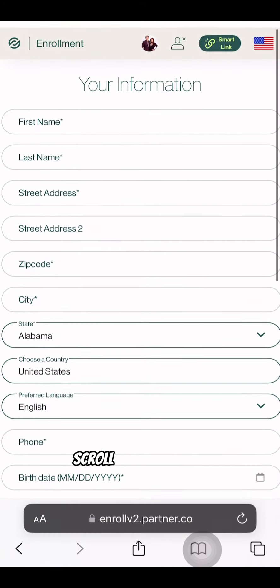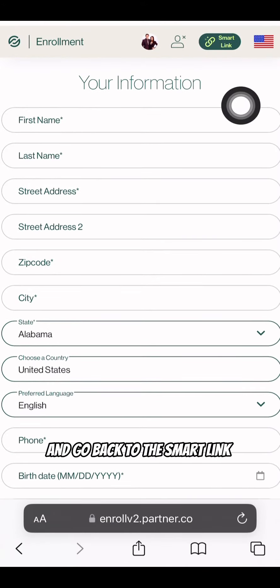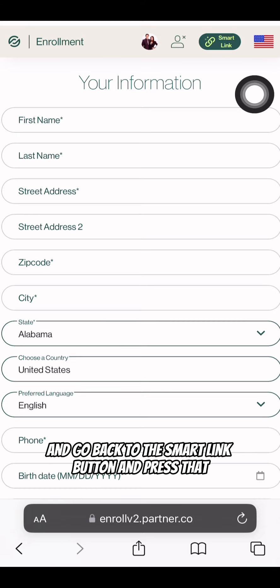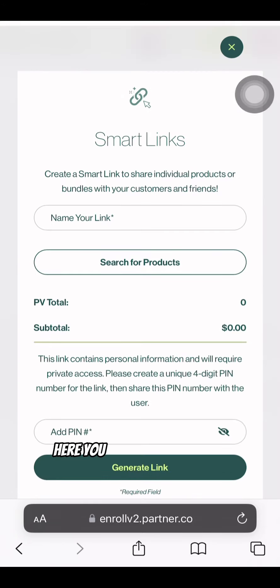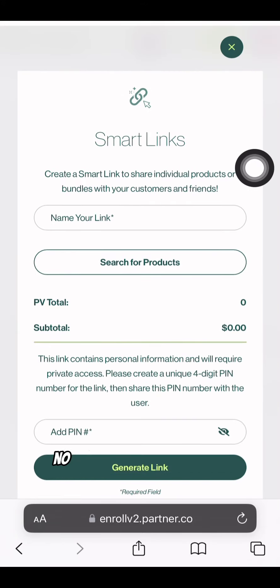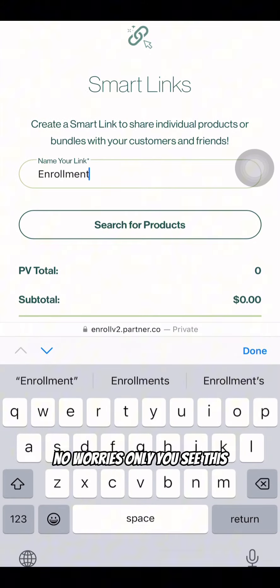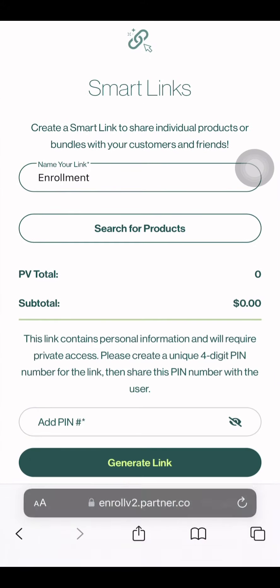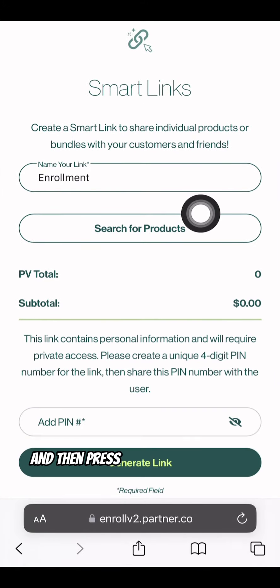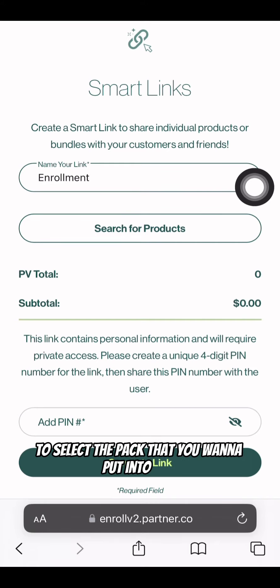Scroll to the top here and go back to the Smart Link button and press that. Here you can name your link whatever you want — no worries, only you see this. Then press Search for Products to select the pack that you want to put into this.